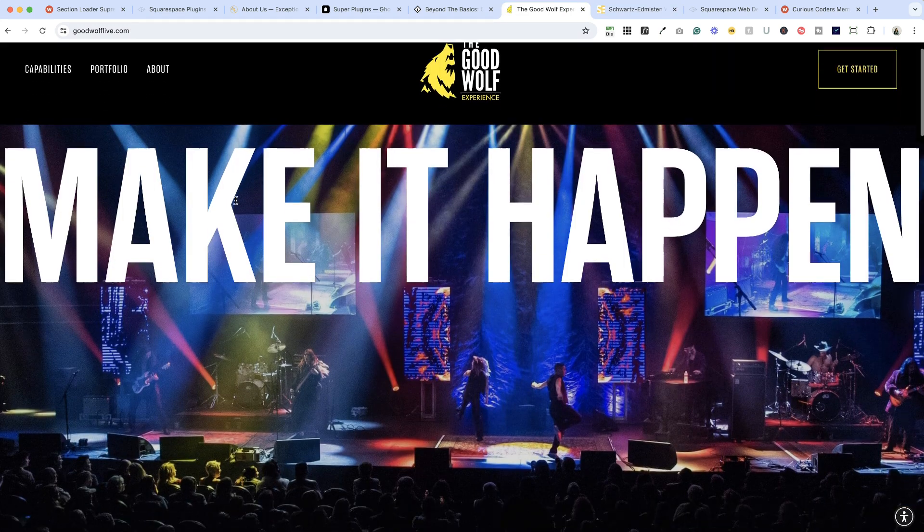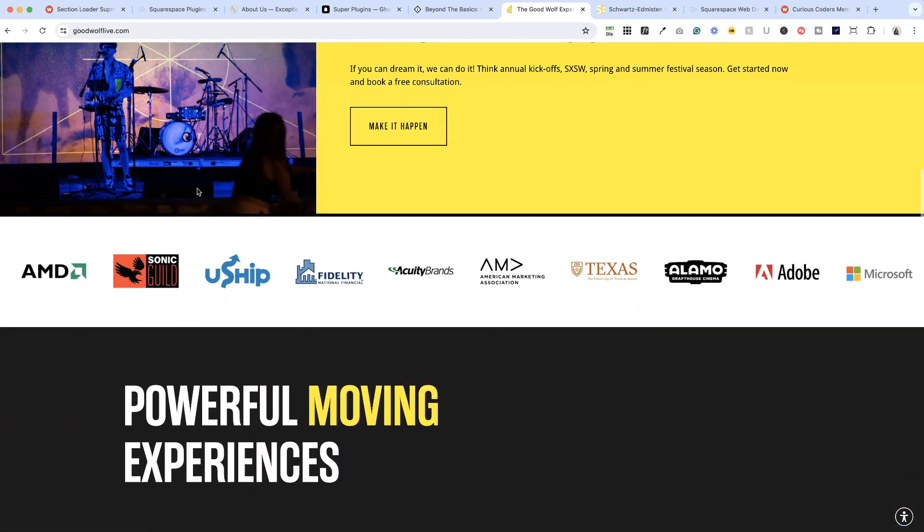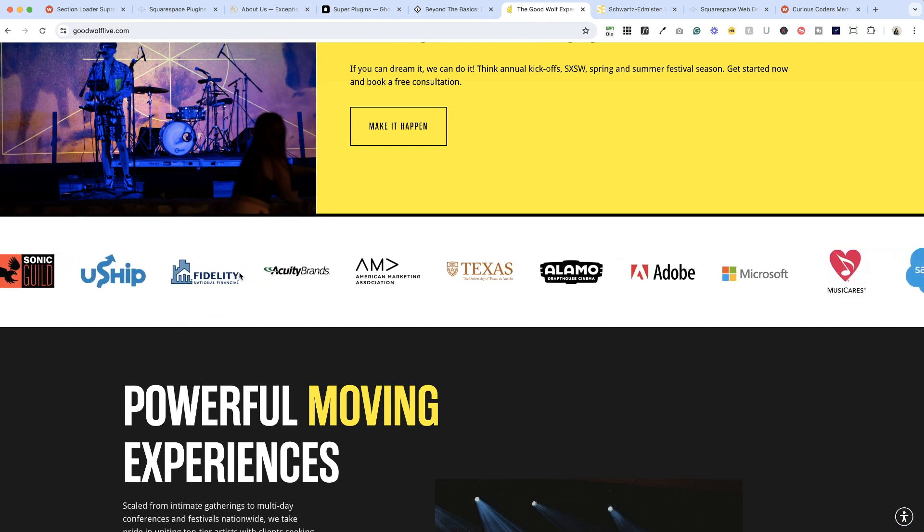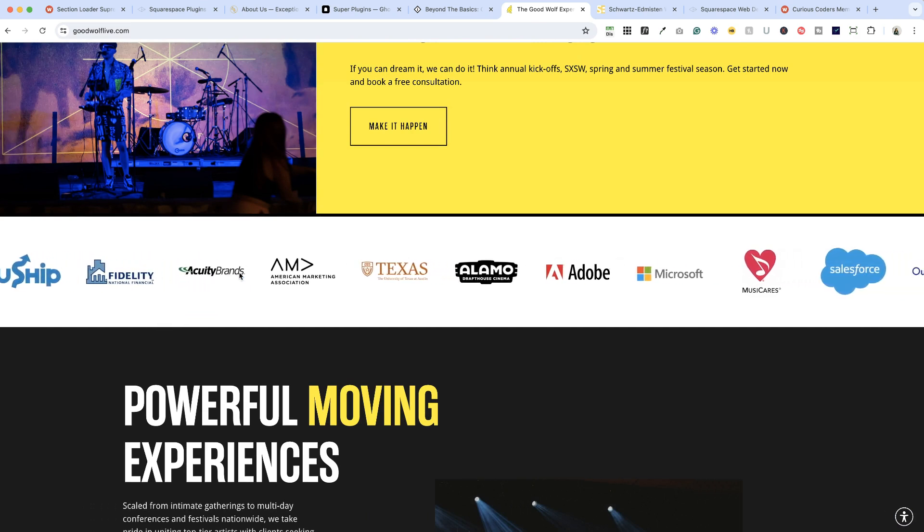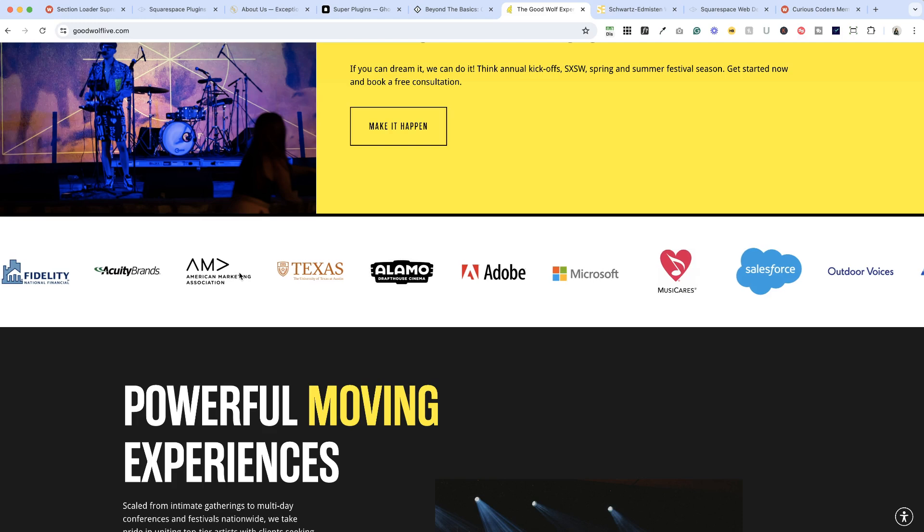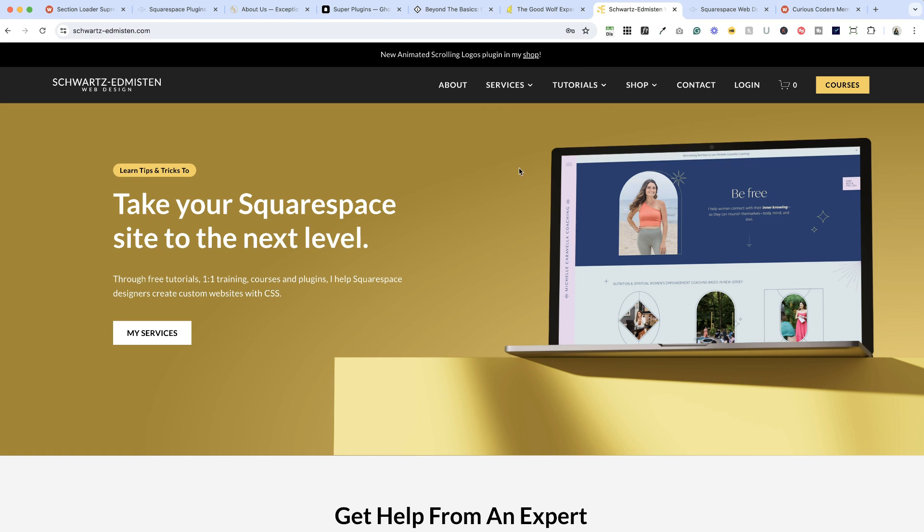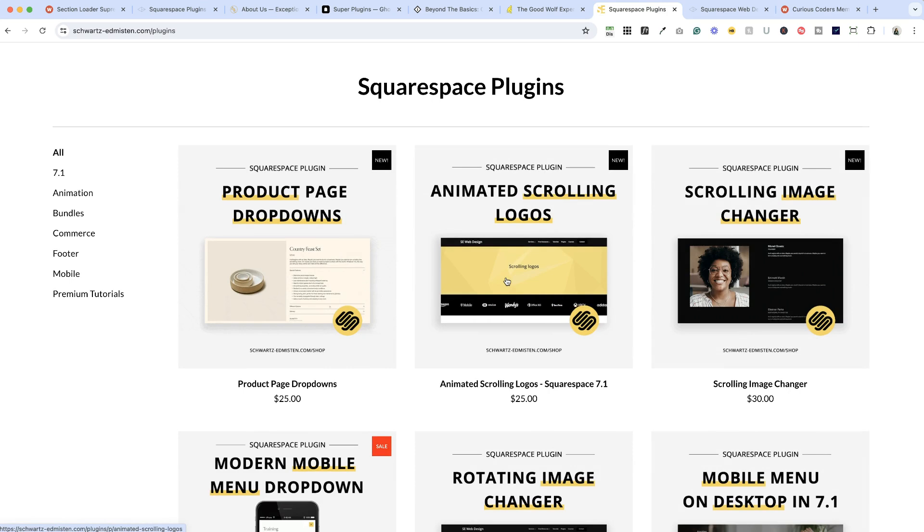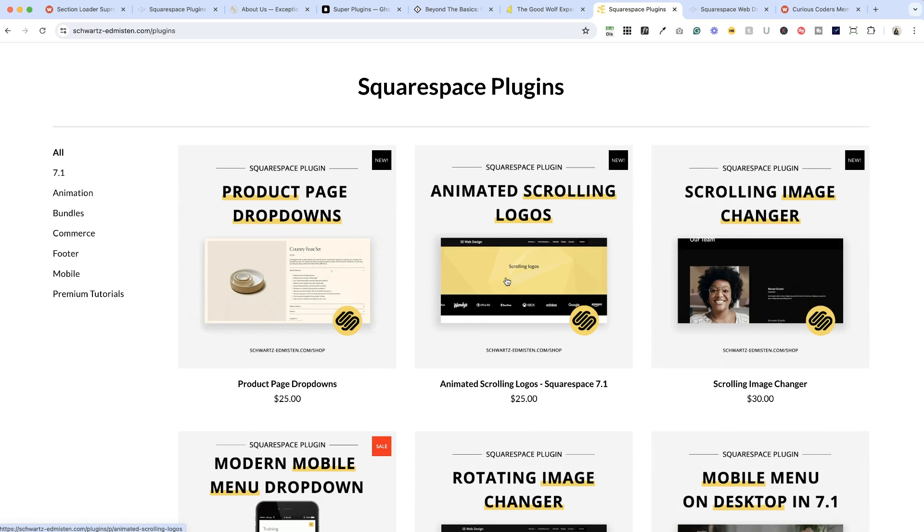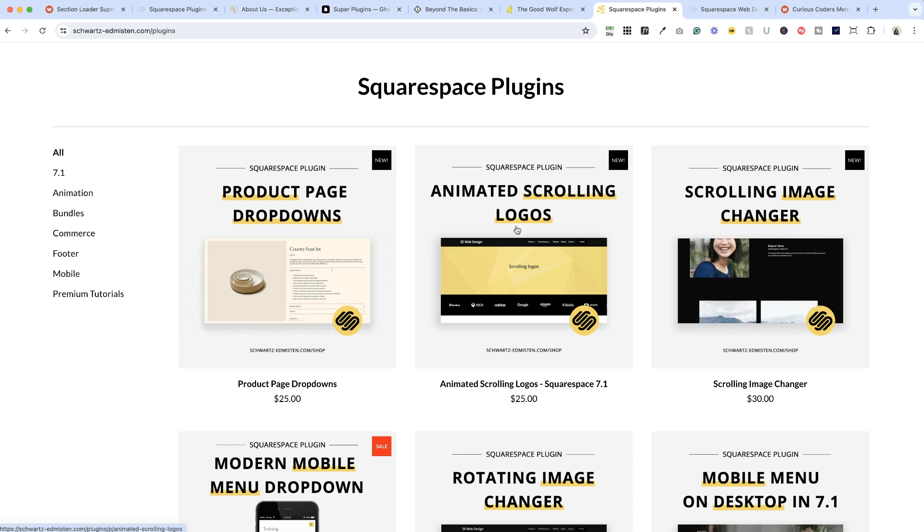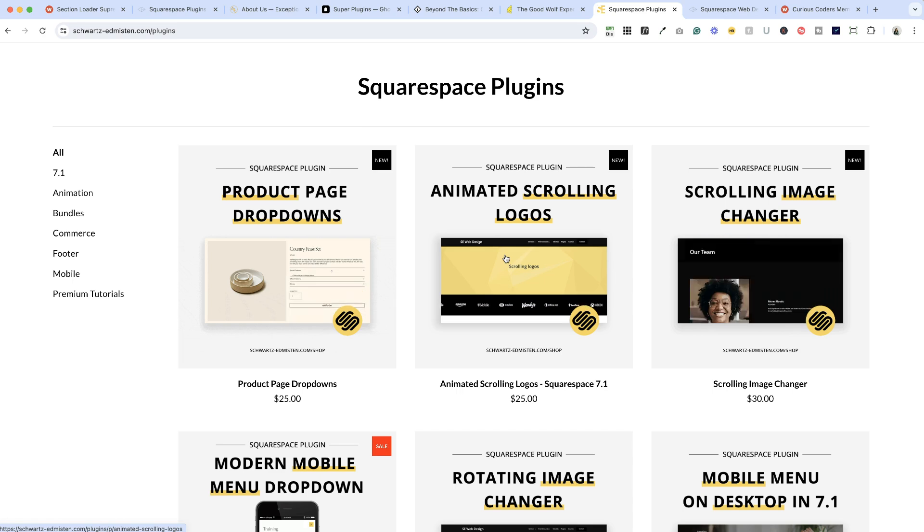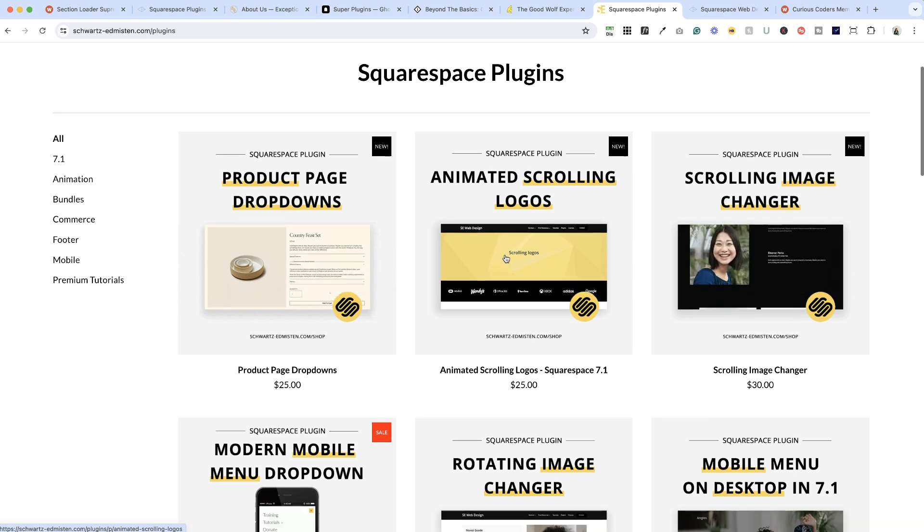Next up is another site that I created for a client and he had a lot of great logos that he wanted to add to the site for social proof, but I didn't want to create a massive logo wall. So I found a plugin by Chris Schwartz Edmiston, it's called Animated Scrolling Logos. And again there's a coupon code for this, it's Christy Price, you can save 10%. I'll drop a link to it below, but this Animated Scrolling Logos is a fantastic way to showcase a lot of logos without having it take up most of your page.